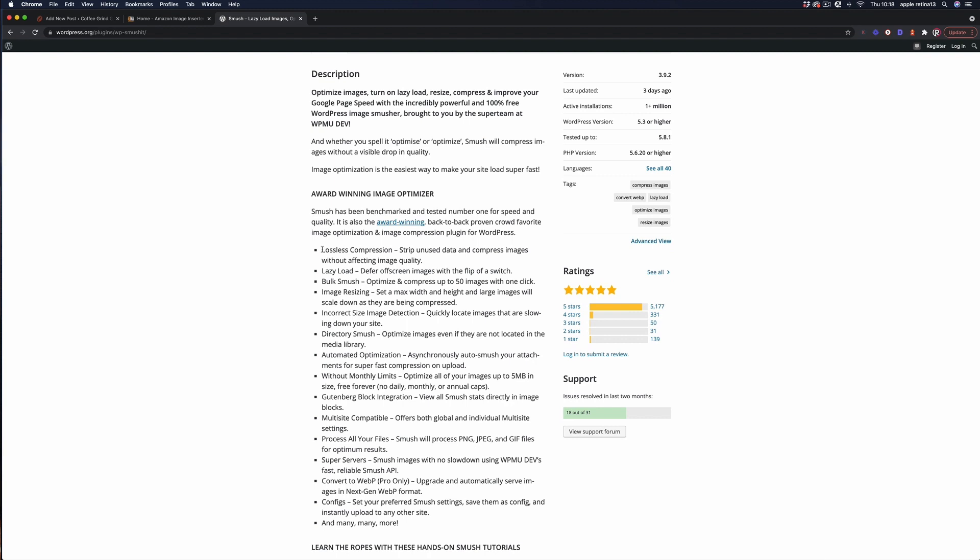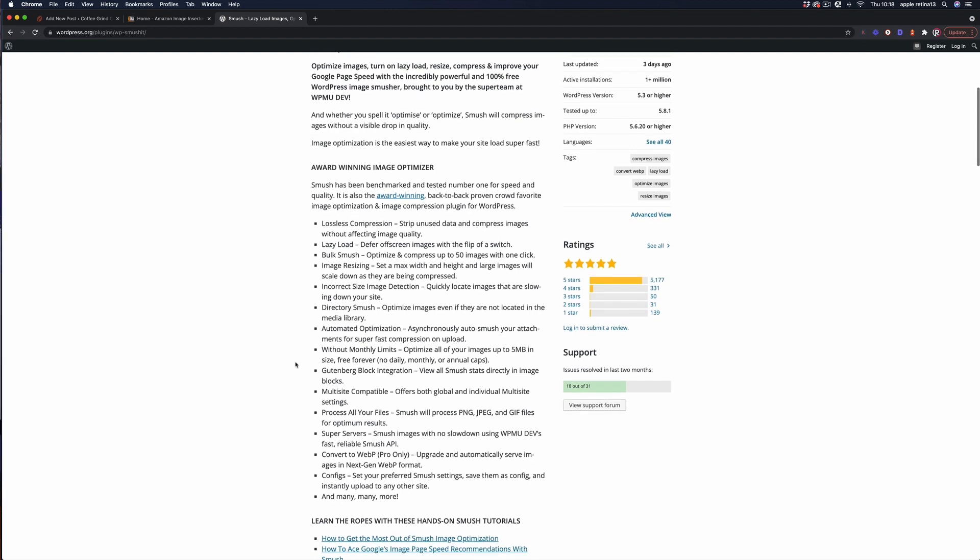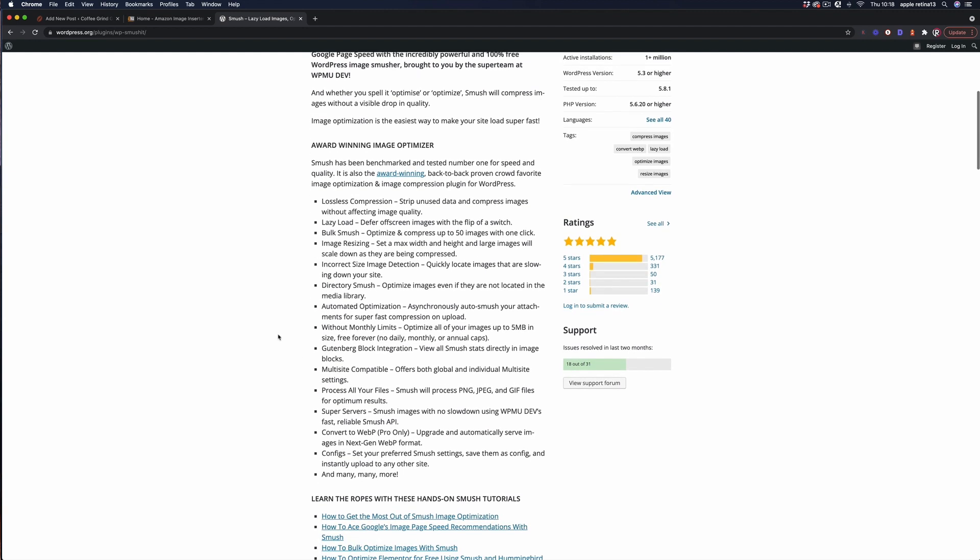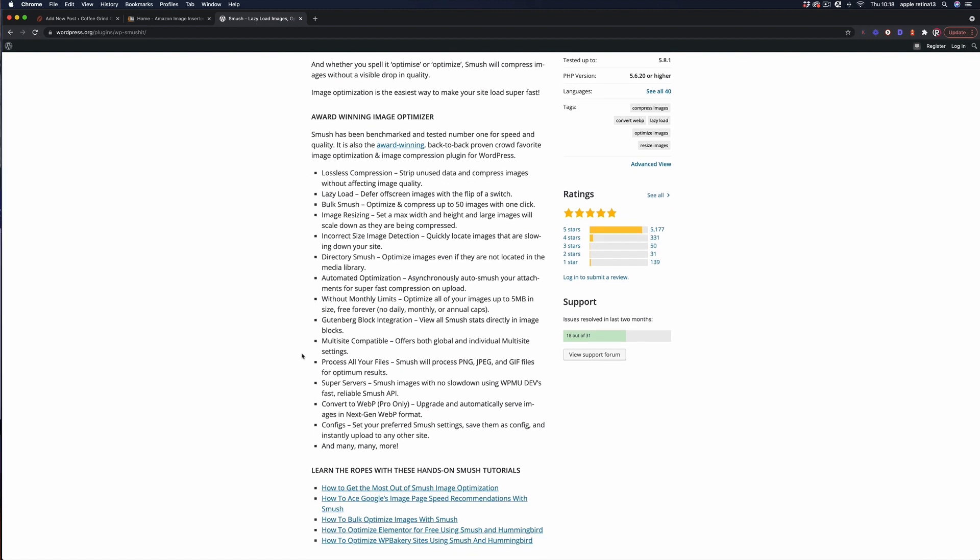So you get lossless compression, lazy loading, bulk smushing of images, image resizing. I'm not going to read through all this you can go through it yourself. The one big advantage that you get with the paid version is that you get the conversion to WebP formatted images which is pretty useful and helps you hit that core web vital standard.